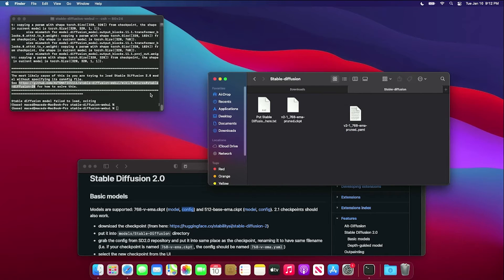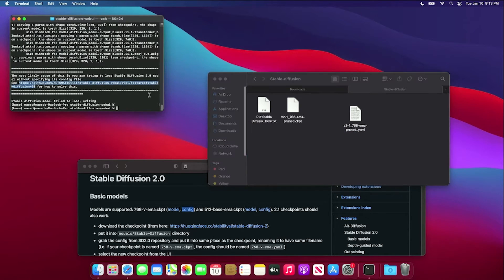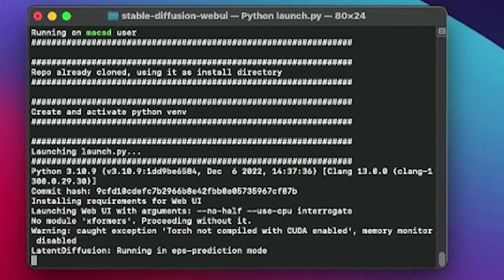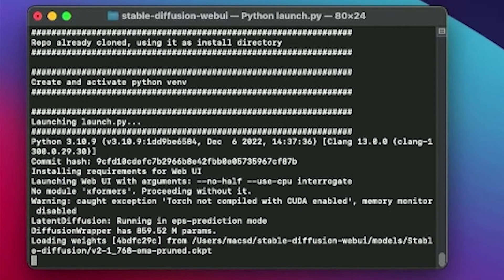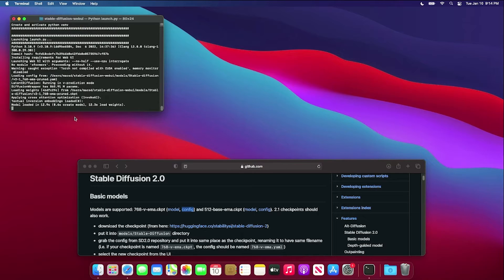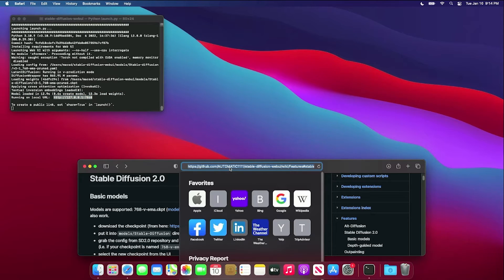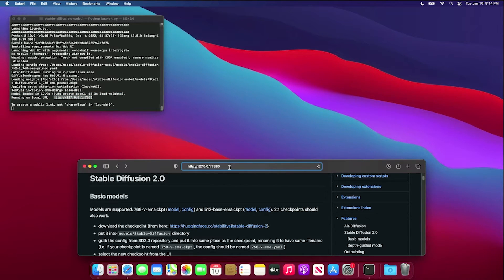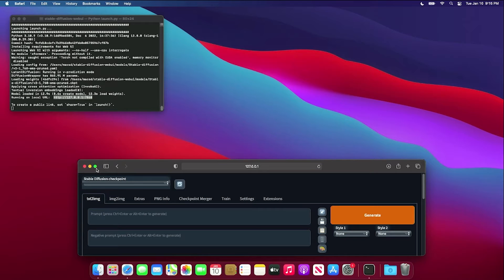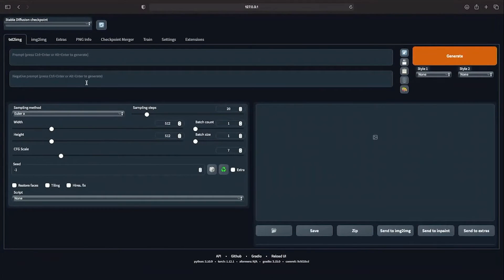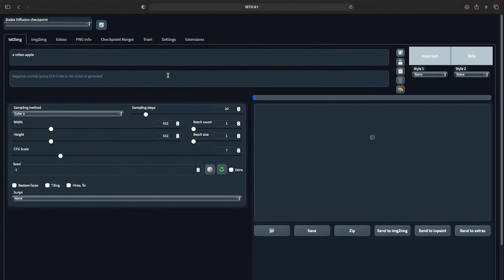Run the webui.sh script again. Copy the URL into a web browser, and you should now have a working copy of StableDiffusion locally installed on your Mac. Good luck!